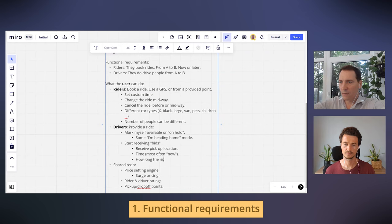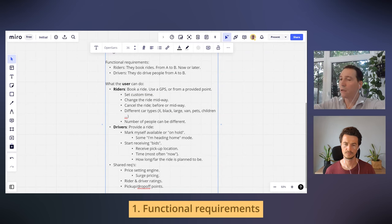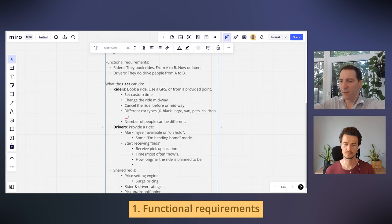As a driver you receive: pickup location, time (most often now), how long or how far the ride is planned to be, and maybe how many people — though that last one doesn't matter too much.